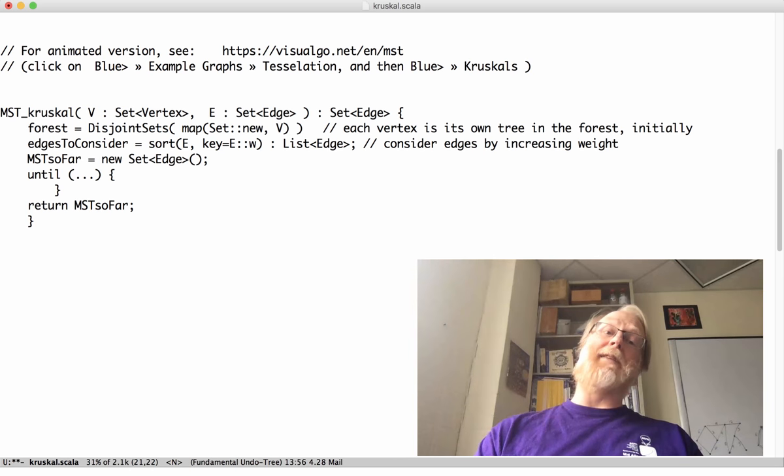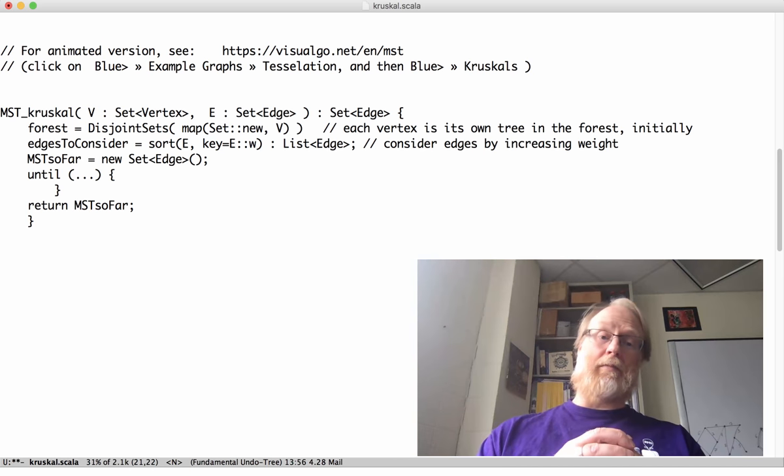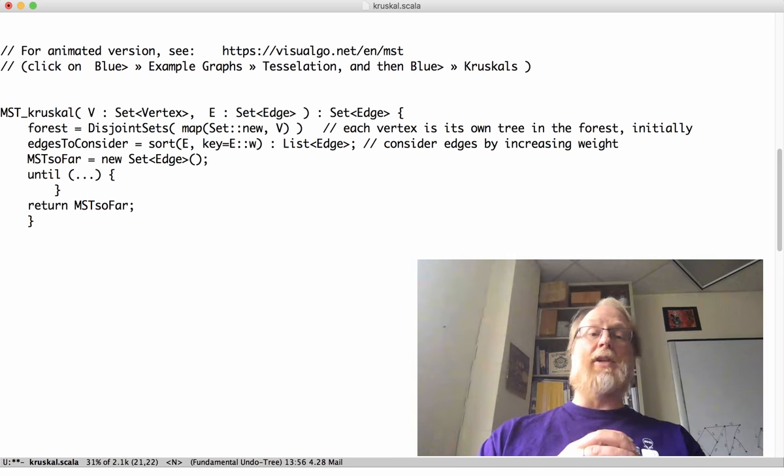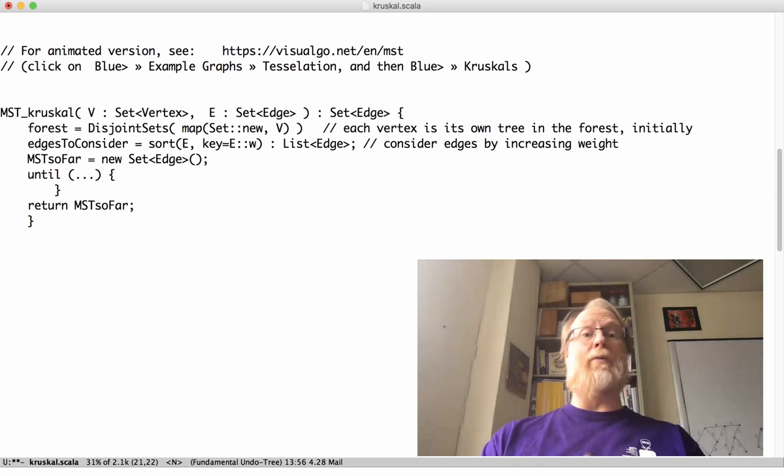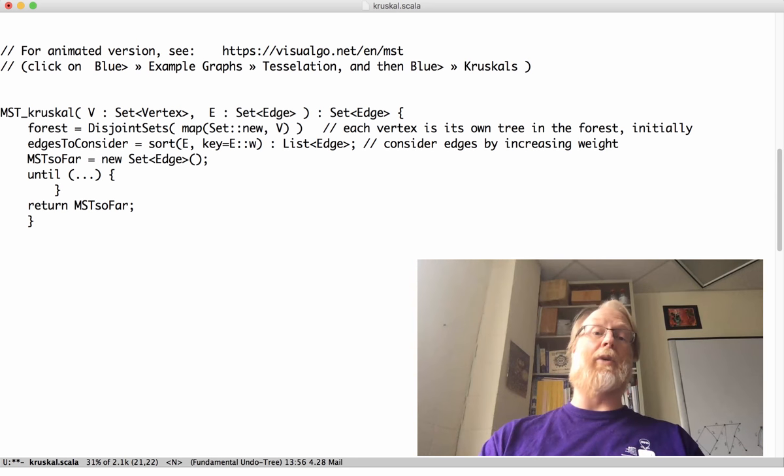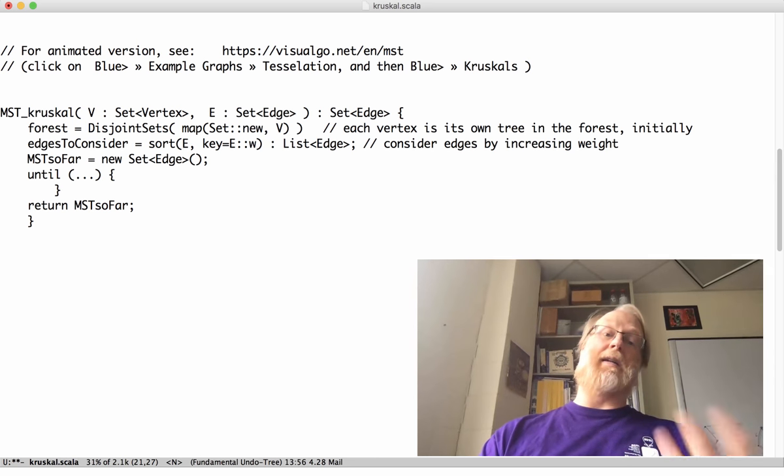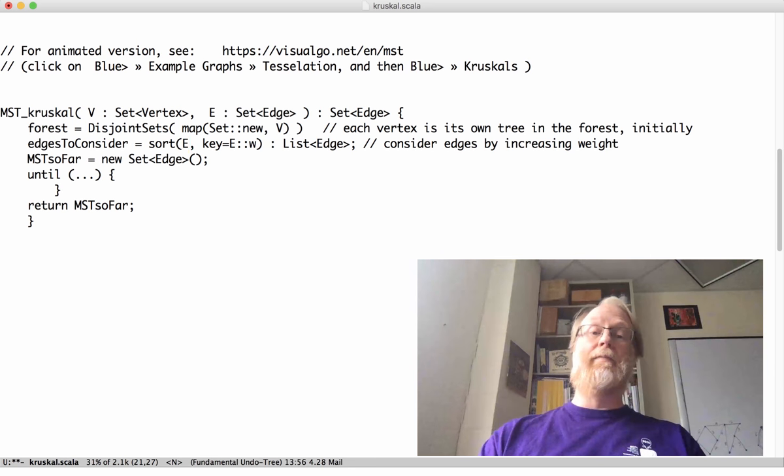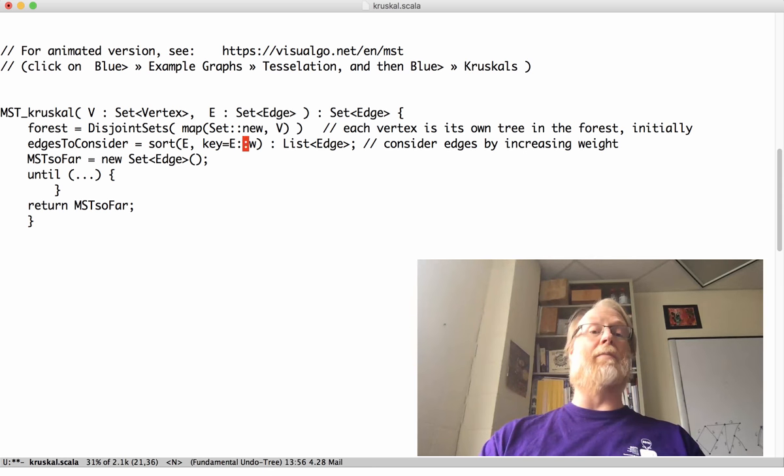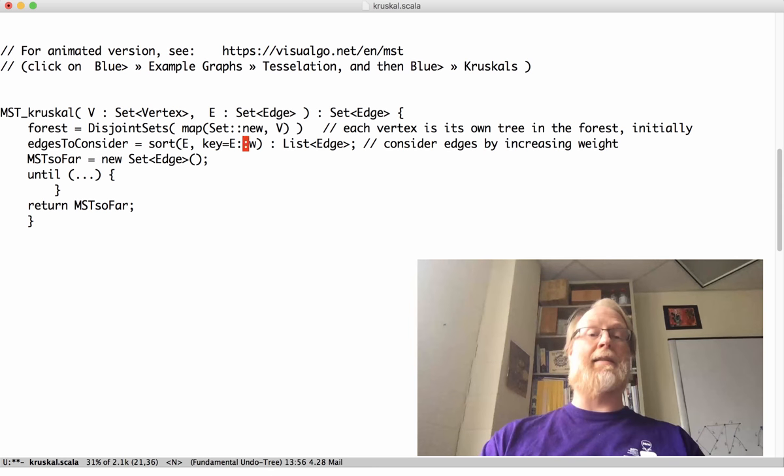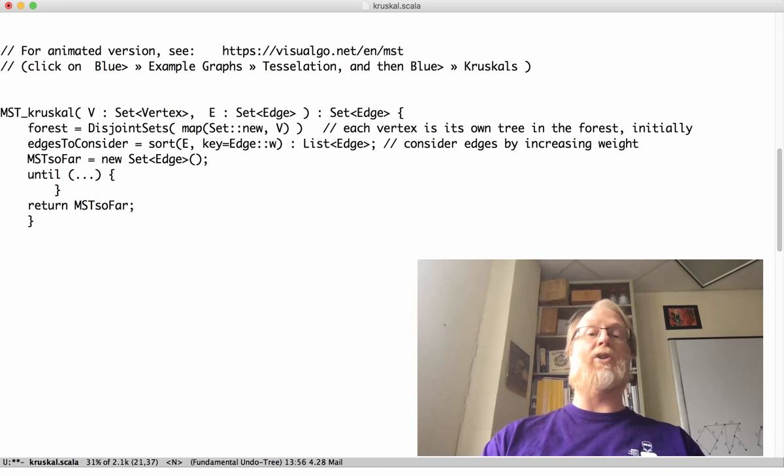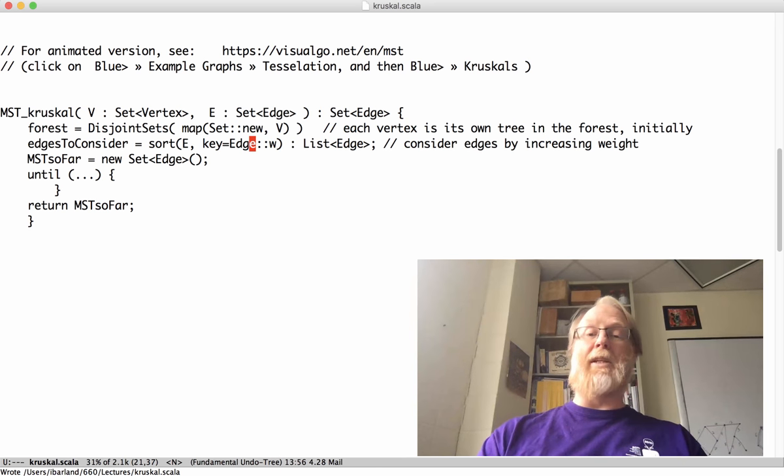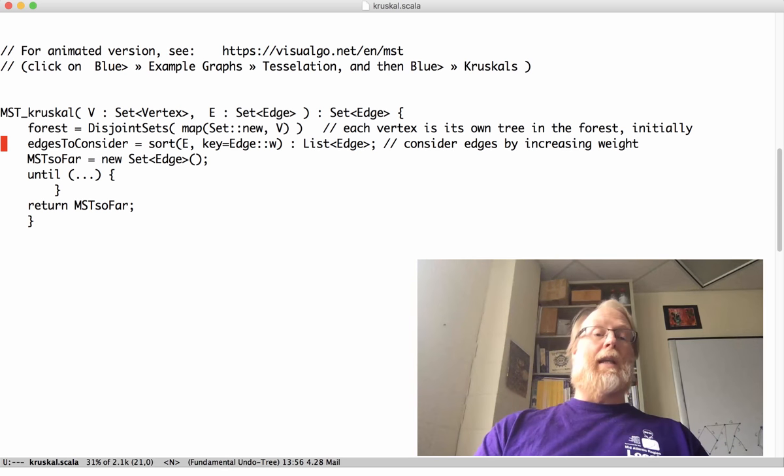Then we have the edges to consider. And these are going to be all the edges by weight. So I'm going to go ahead and sort the set. It gives me back a list, a list of edges. And I'm going to sort it by the key is going to be, hey, the weight method within class edge. I guess that should be edge colon colon W if I'm being Java-ish in my names.